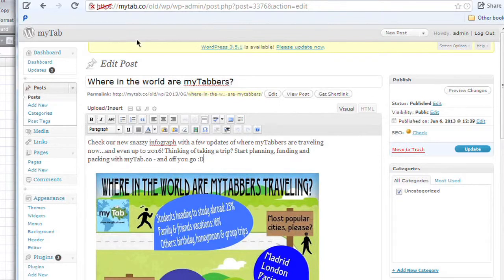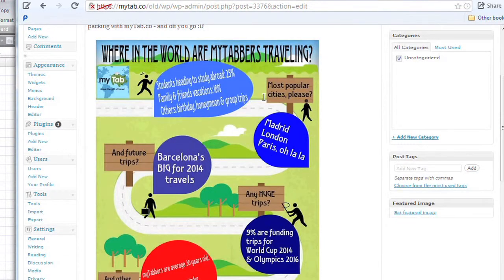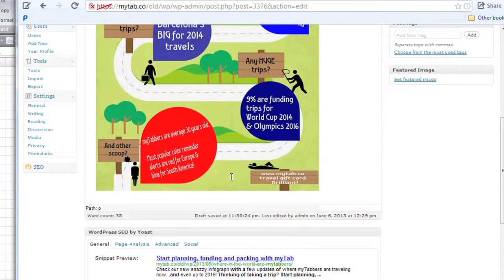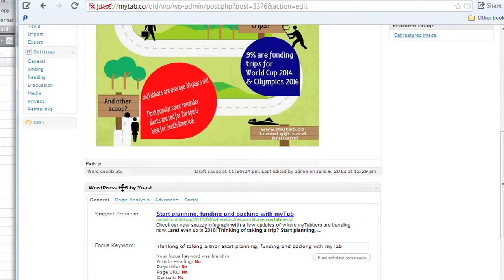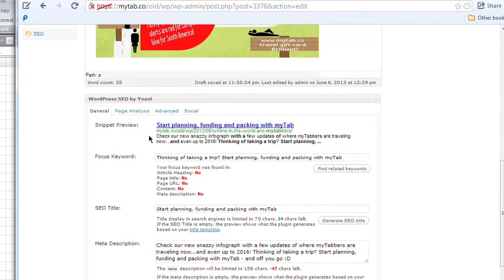We're in the world of mytab. We created this infographic about where in the world people are using mytab and where they're going — very simple. Scroll down to the bottom and you can see Yoast, Y-O-A-S-T. This is the SEO keyword aggregation. There are certain keywords we've embedded within, and this isn't the best post to show as an example.